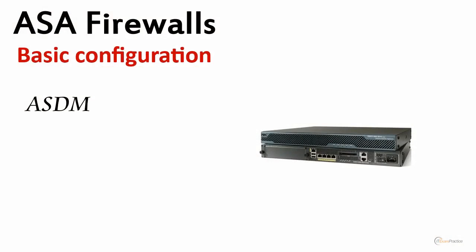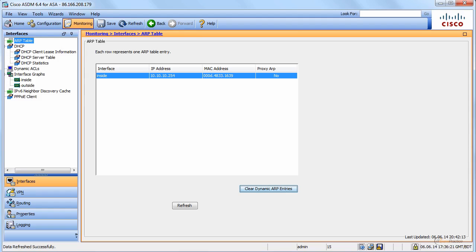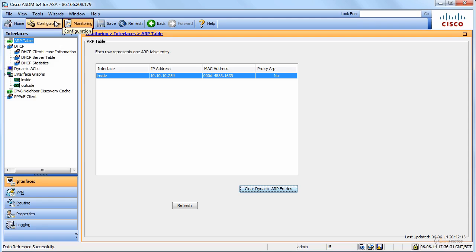ASA firewalls basic configuration ASDM part 2. Let's go back to ASDM. We covered monitoring in the previous video. In this one we'll focus on configuration and some tips. The idea is to show you what's really important in ASDM before we go to and set up more advanced options.